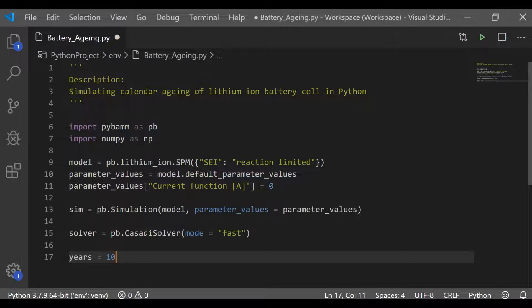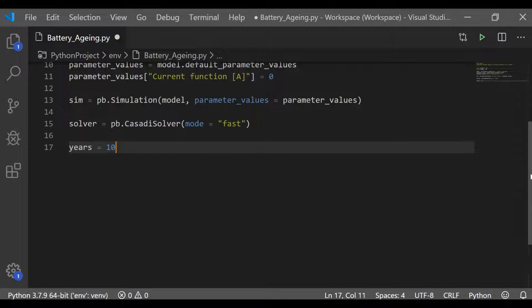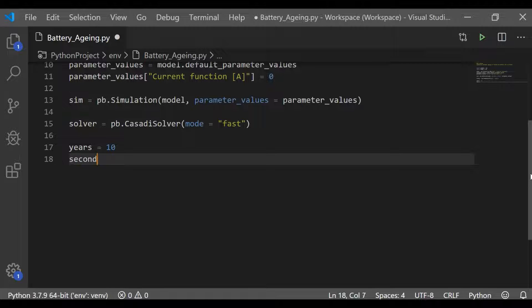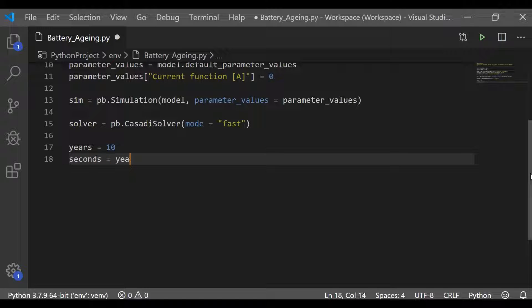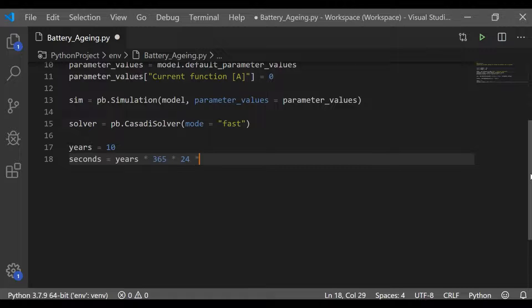The events such as charging and discharging need not be considered. It is purely because of calendar aging degradation on the lithium-ion simulation. I have chosen the mode equal to fast. Other modes possible are safe modes.